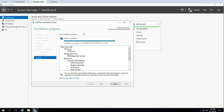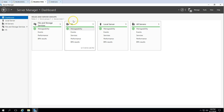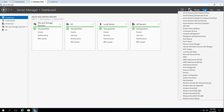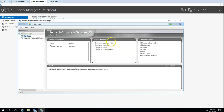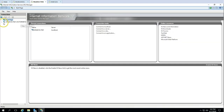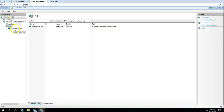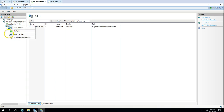Now you can see the installation succeeded on our file server. Click the Close button. You can see the IIS role is installed and showing on the dashboard. I'm going to open the IIS Manager — click on Tools, then Internet Information Services. Now you can see if I expand the server name, Sites has only one default website, which is the default website in IIS.